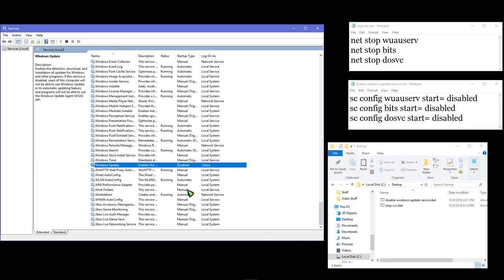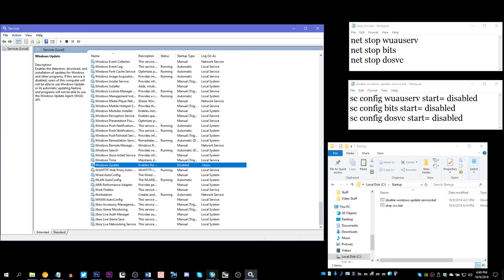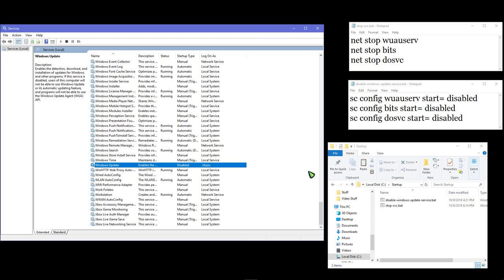wanted to look into seeing if there's a way to make some batch files and then use the Windows task scheduler to run these batch files at a certain interval.